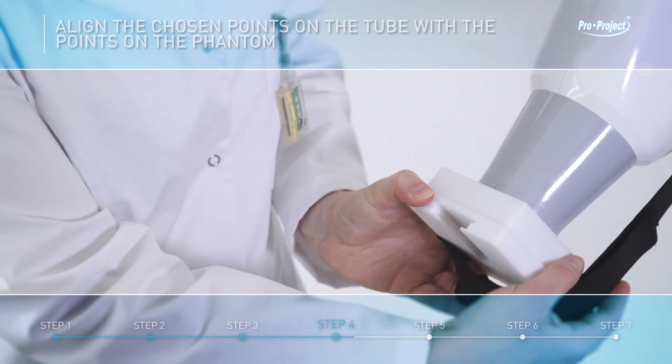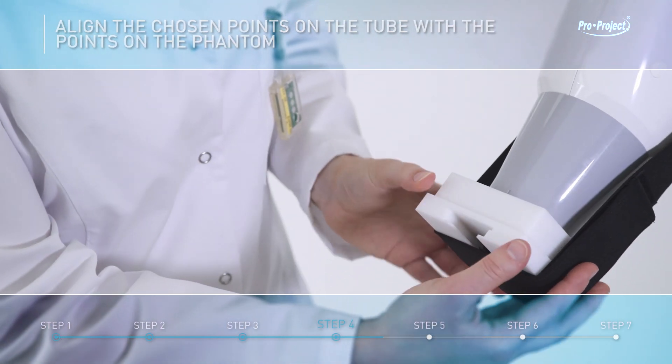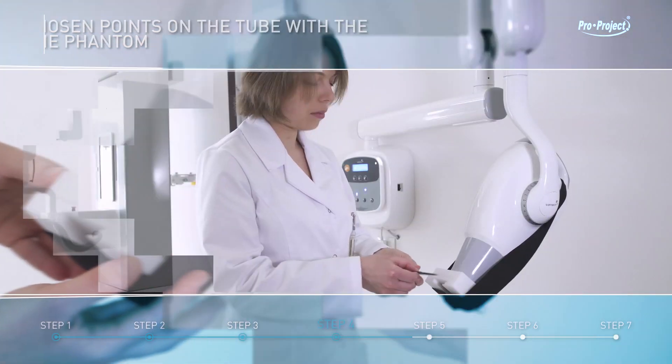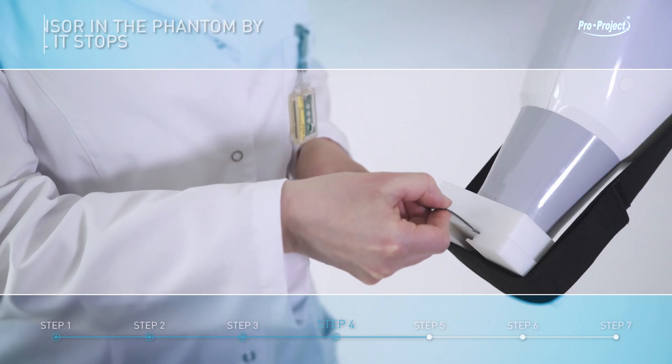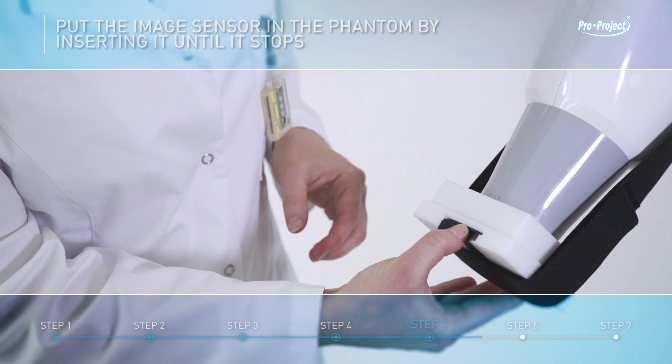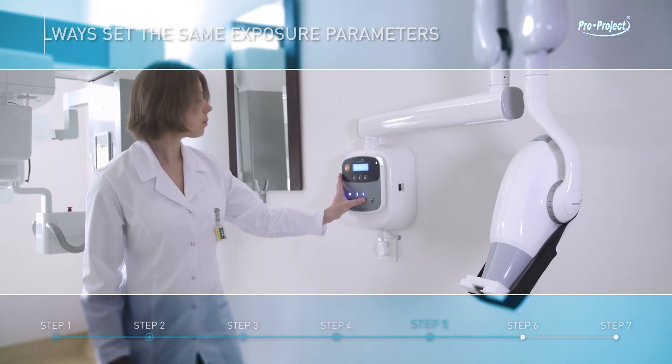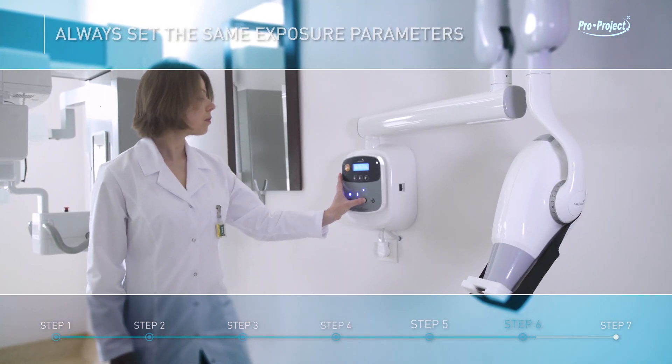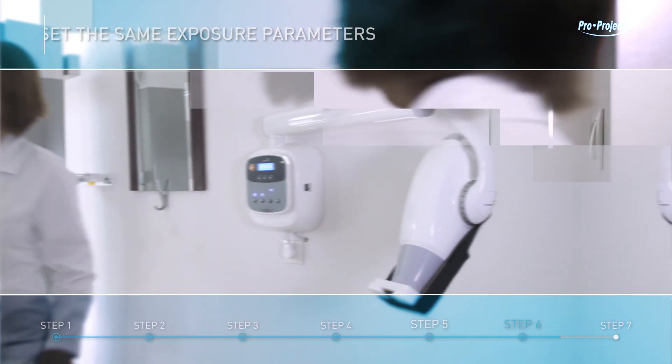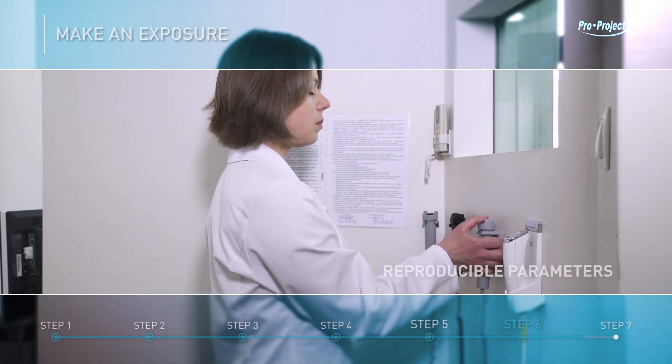Align the chosen points on the tube with the points on the phantom. Put the image sensor on the phantom by inserting it until it stops. Always set the same exposure parameters. Make an exposure.